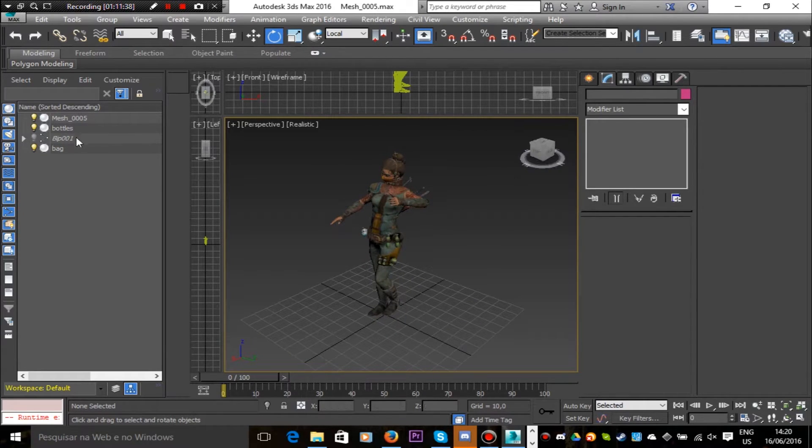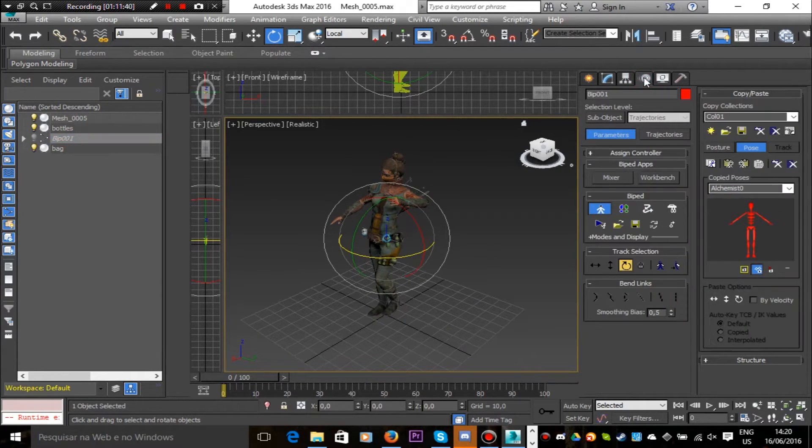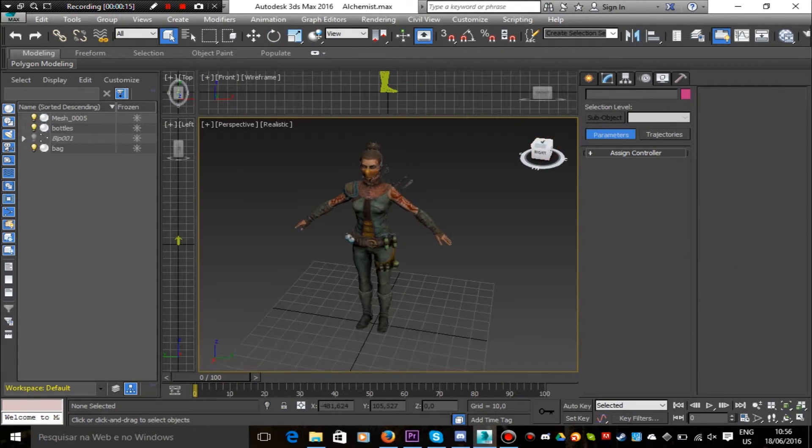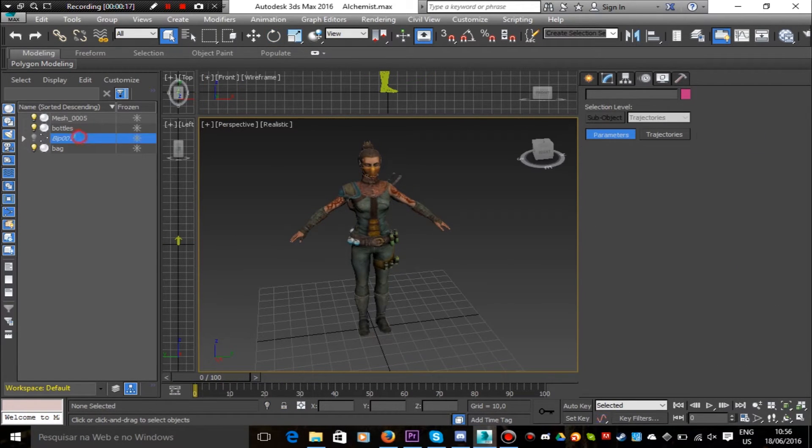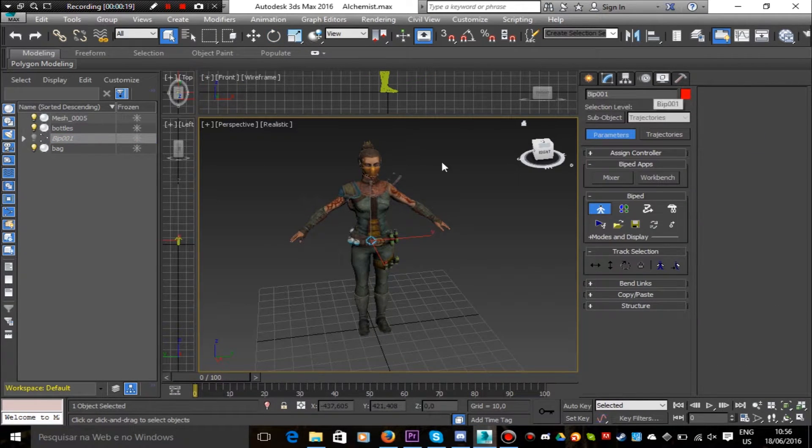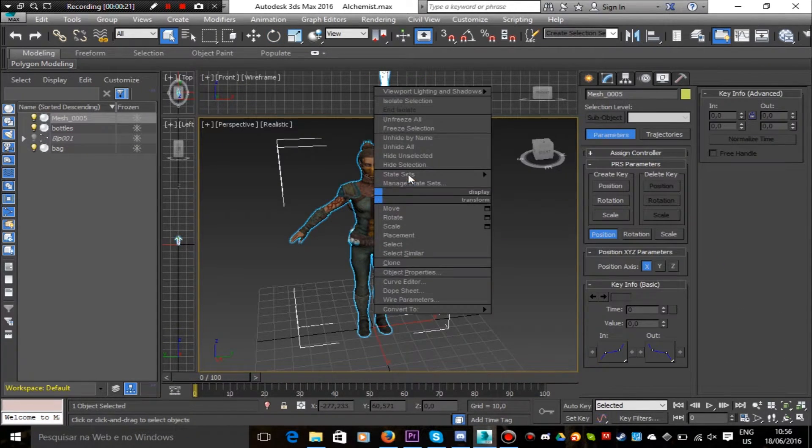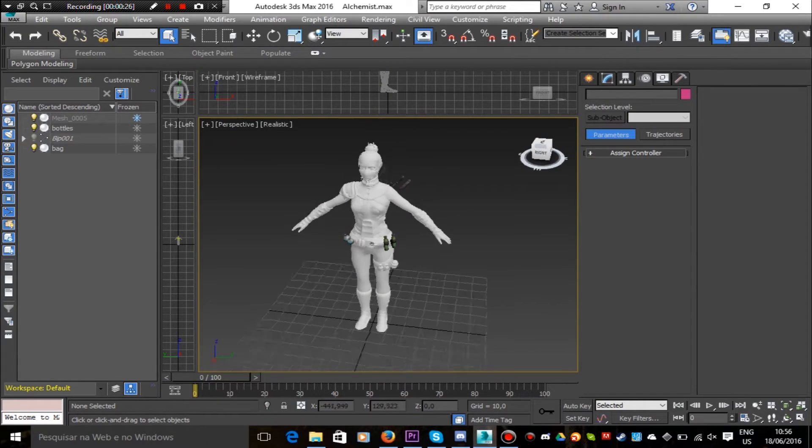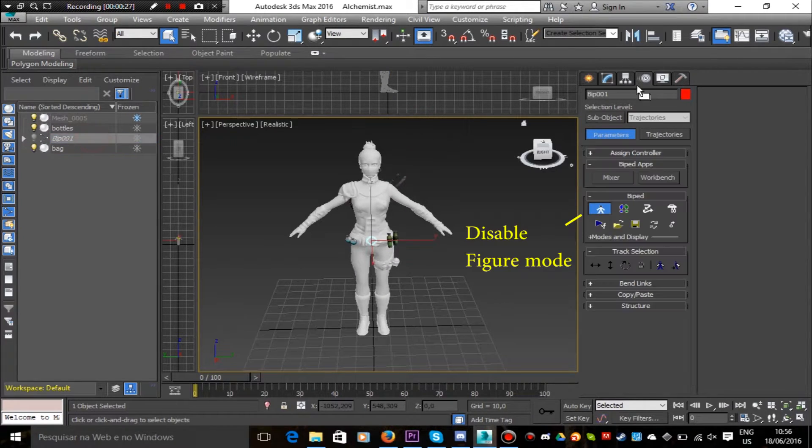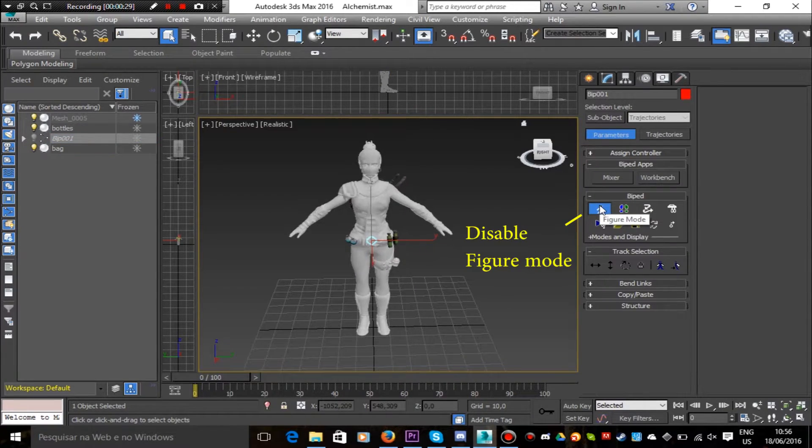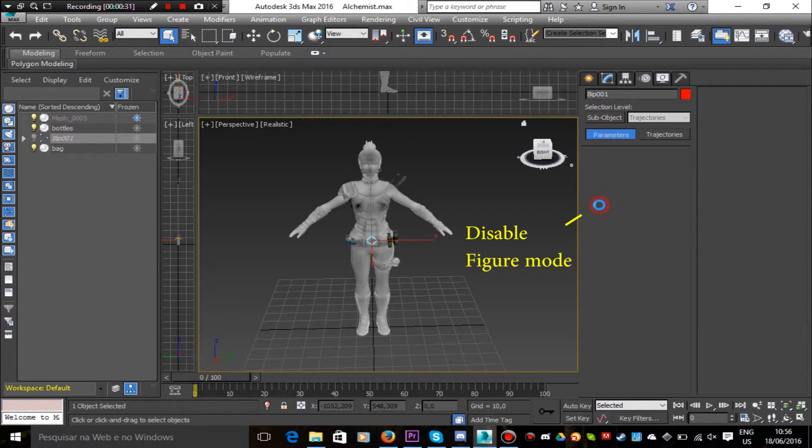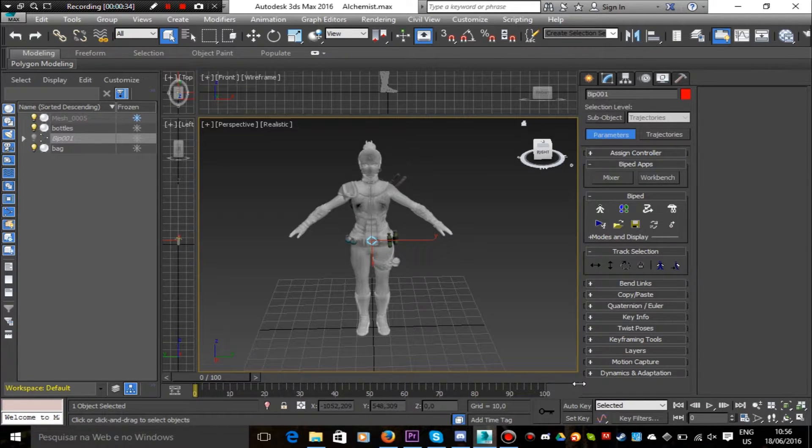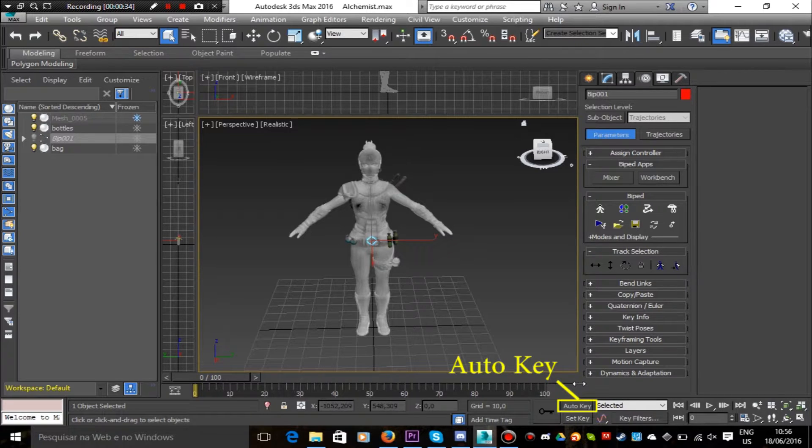For beginning to work with animations, we have to disable the figure mode. So we're not going to be working anymore on attaching the skeleton to the model, but we're going to start to move the skeleton for making an animation. So to start our first simple animation, we're going to be working with auto keys and keyframes.